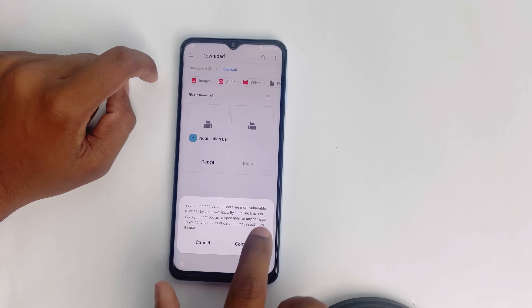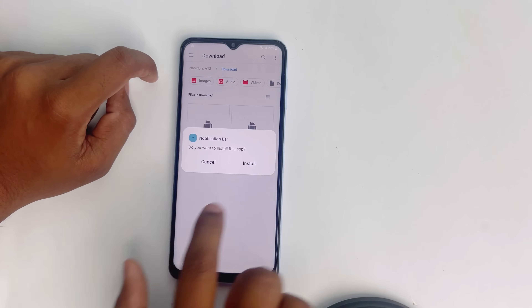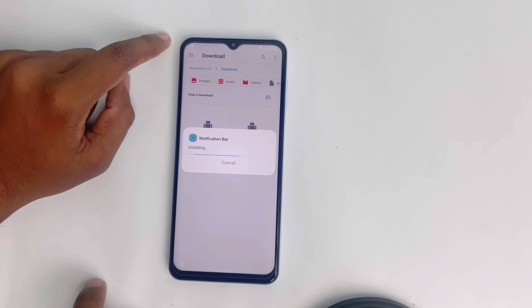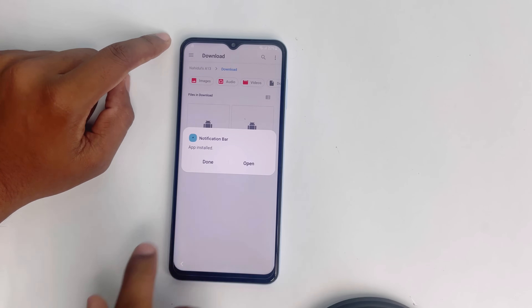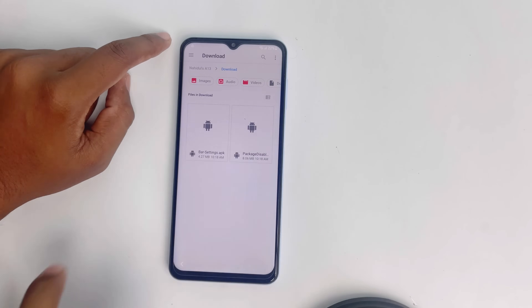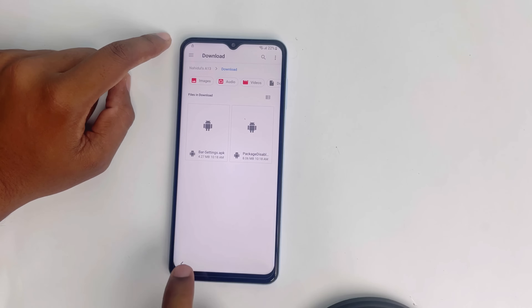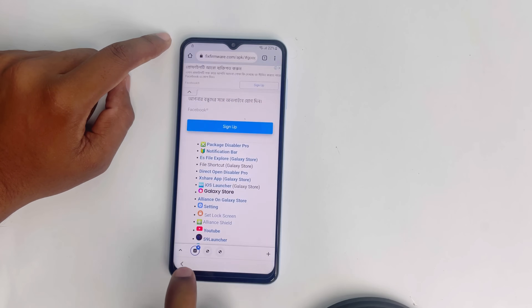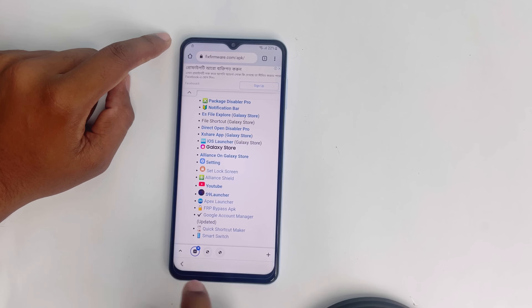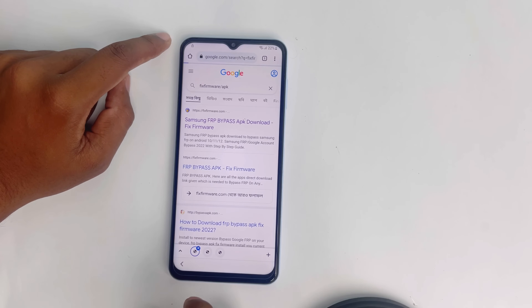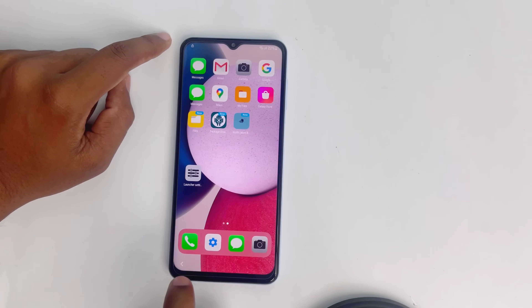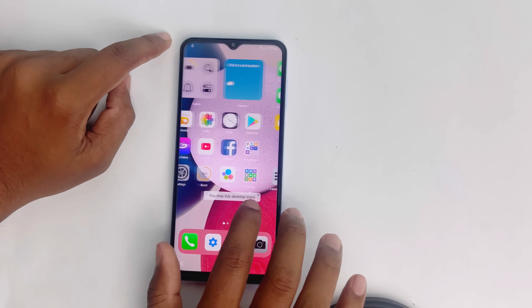Now install the notification bar settings too — Continue, Install. Done. Now go back multiple times until you come back to the launcher page.